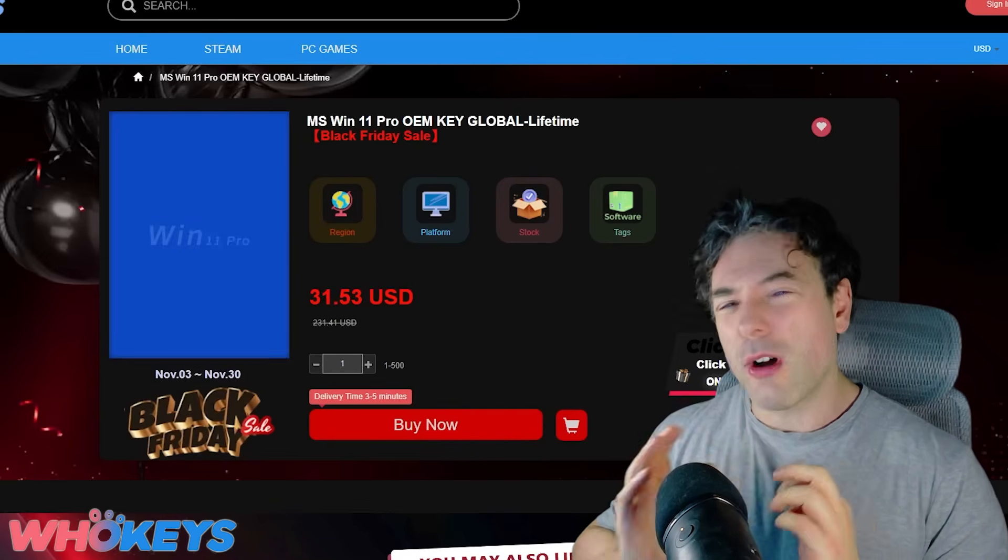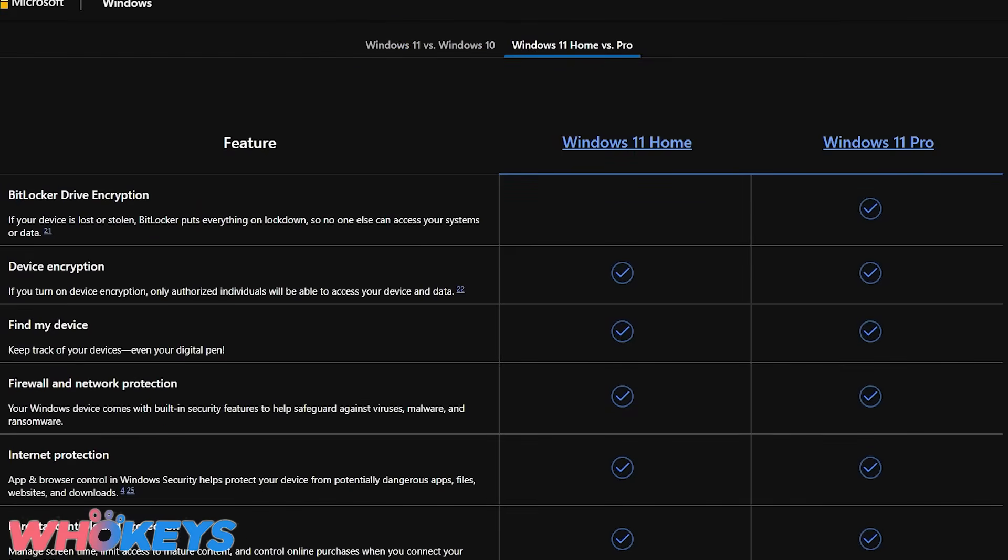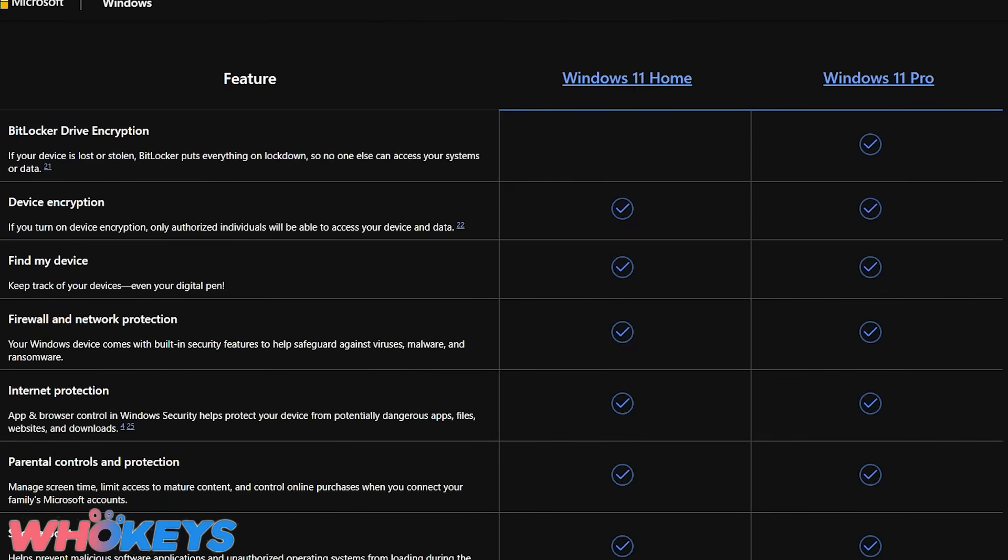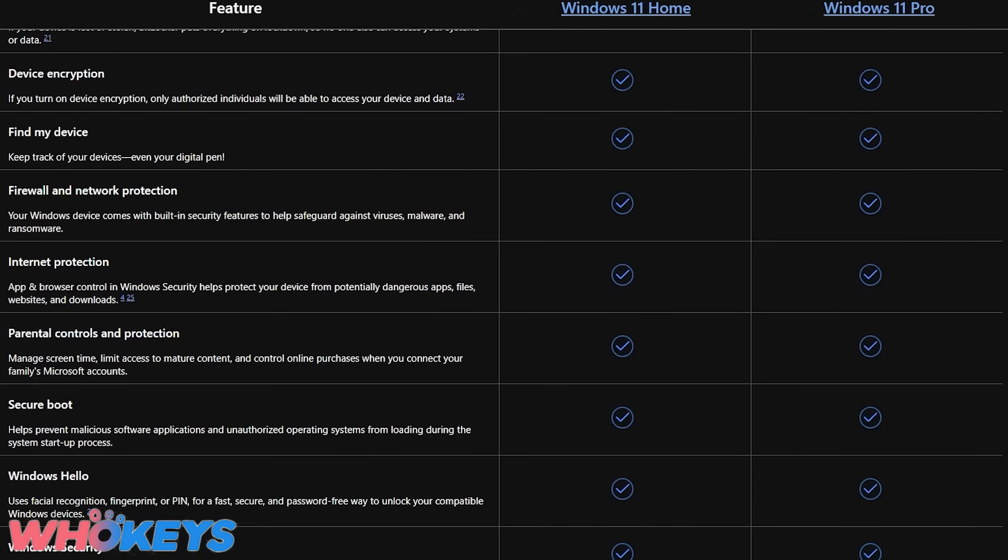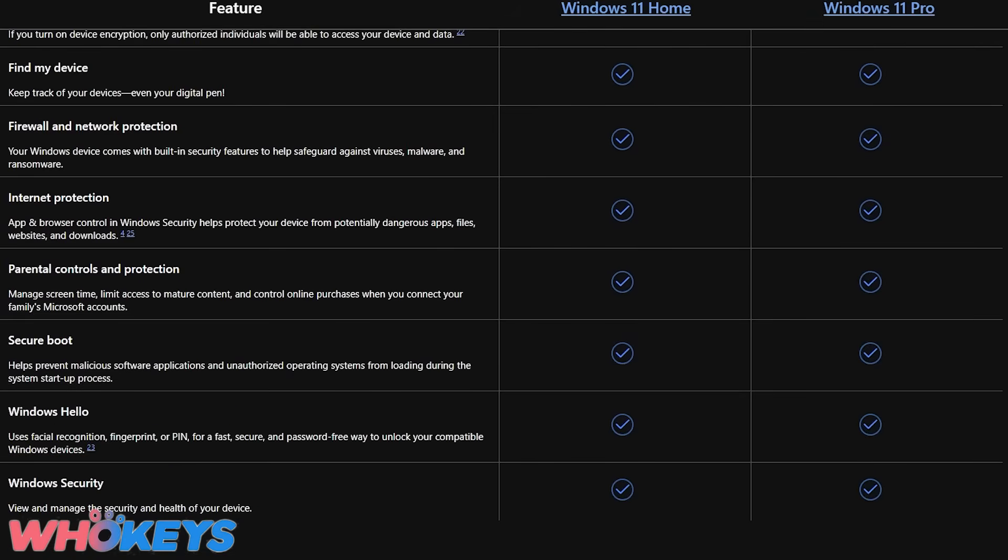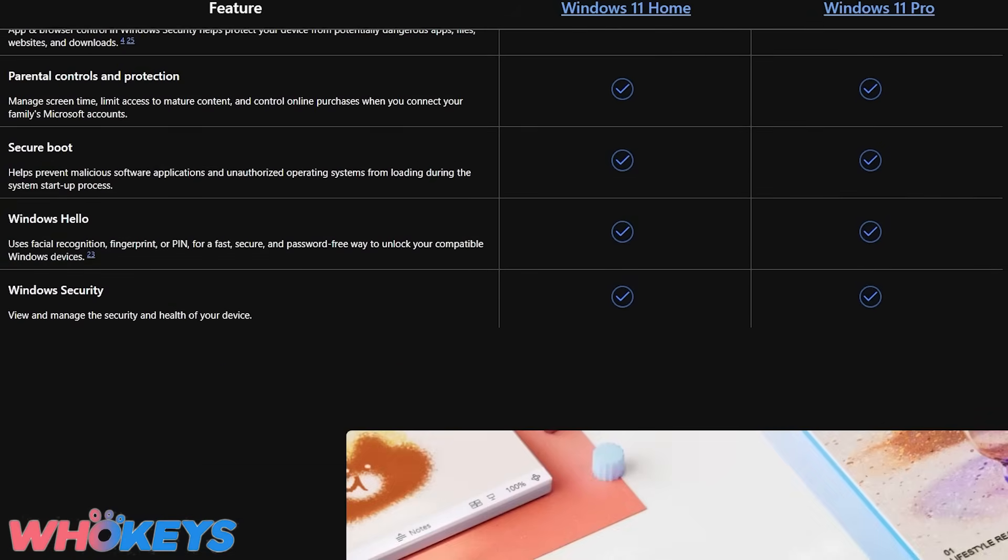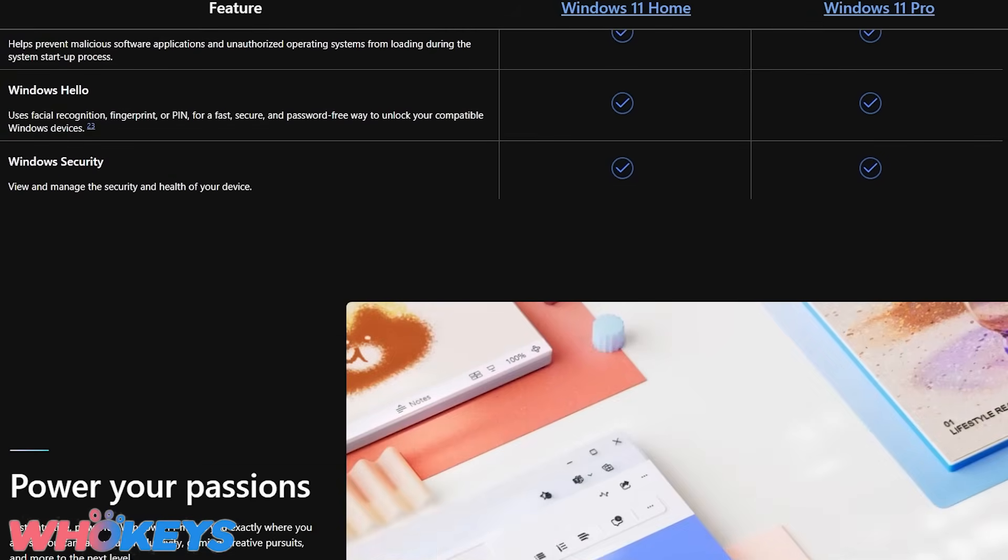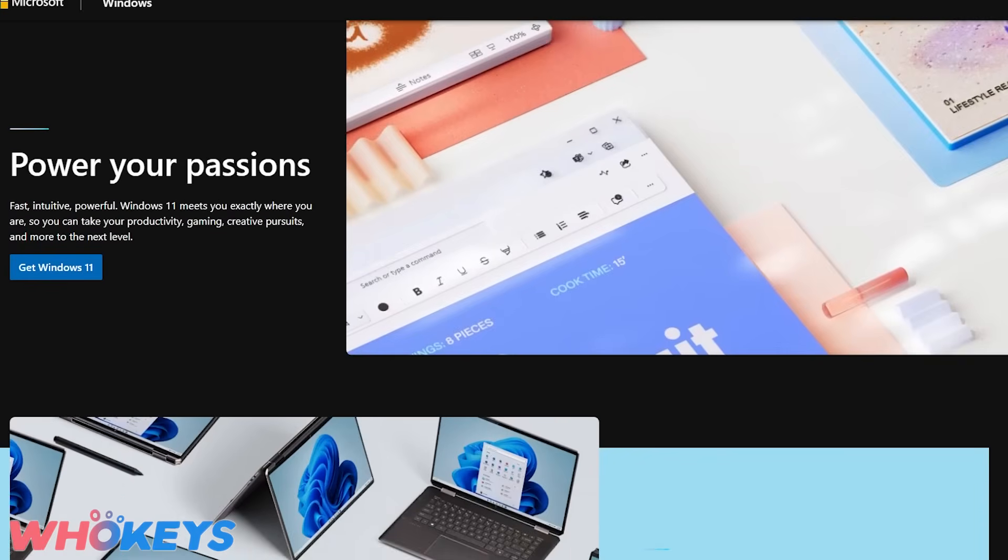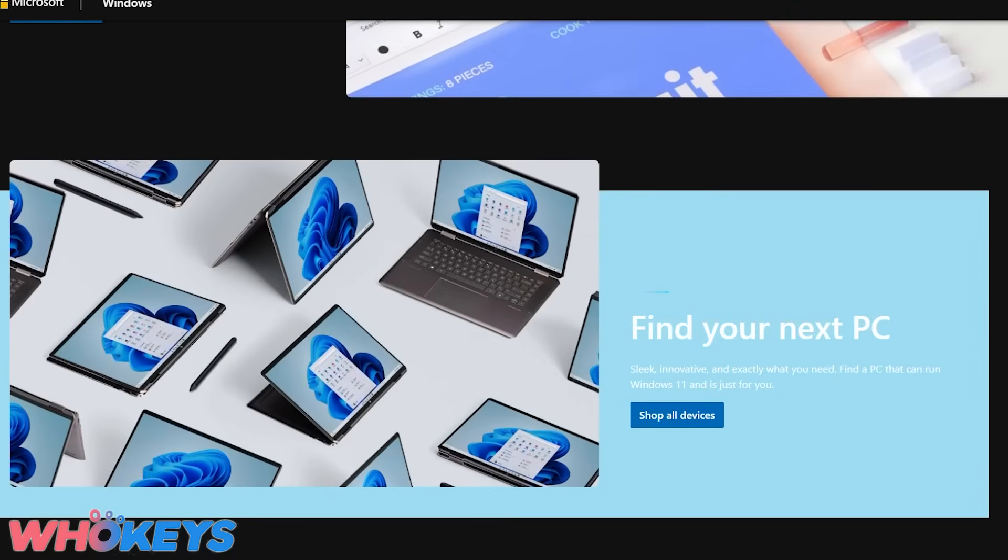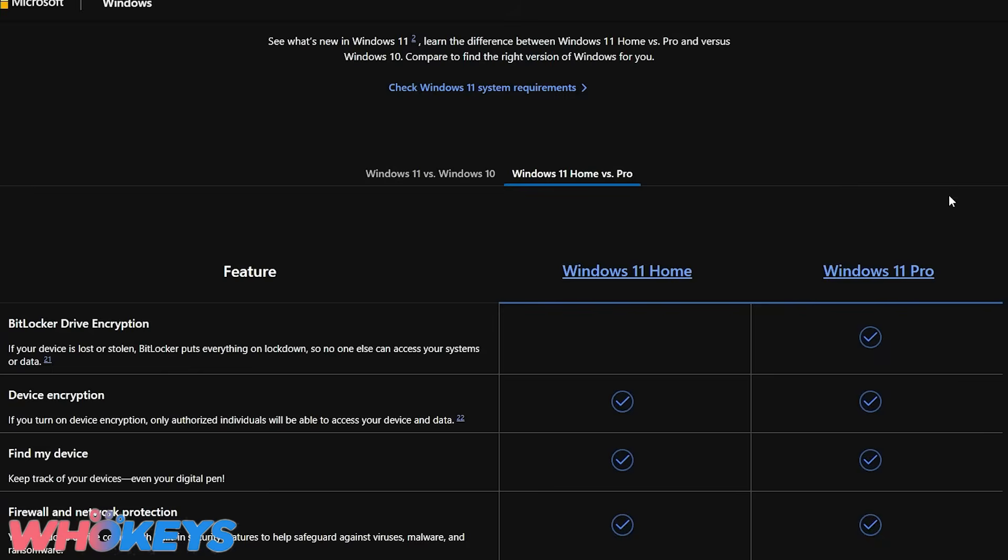However, the reason I think, at least for the majority of viewers on this channel, that I would suggest the Pro version. There are a couple of nice utilities, like, for example, Hyper-V. So, if you ever want to mess around with something like virtualization, it can be really cool. There's some really nice features in Windows 11 Pro. That said, if you are only gaming and you don't care about anything else, then, of course, the Home version is absolutely fine.